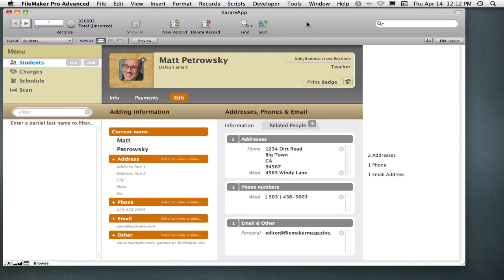Hey there, my fellow FileMaker developers. I just came across something that shocked me. I didn't even think that I could do this because I assumed, incorrectly, that I should always use a global merge variable.